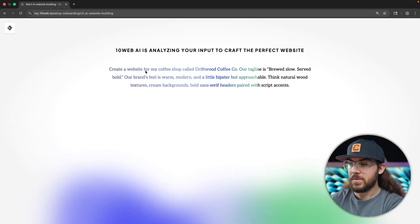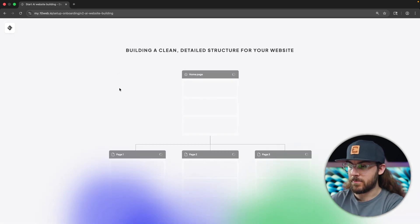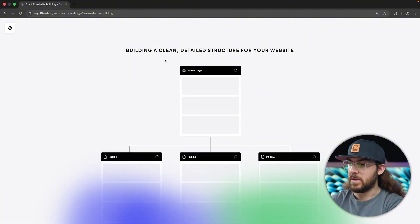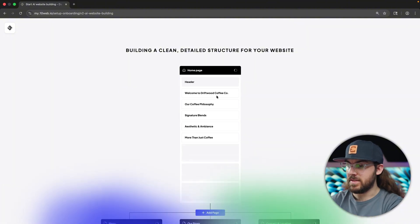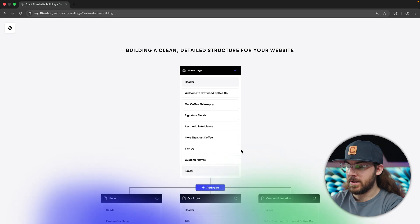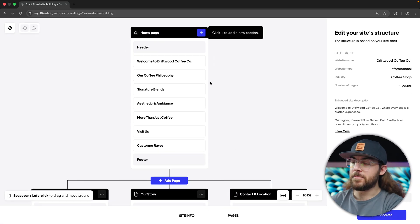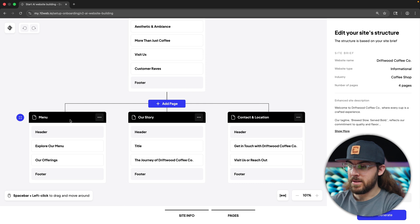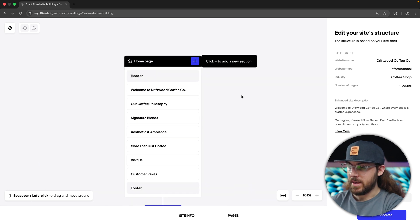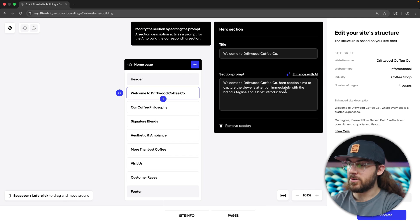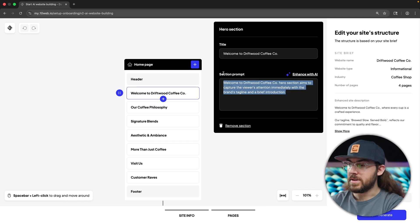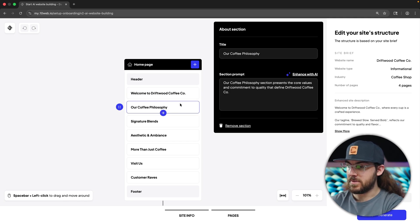TenWeb immediately gets to work analyzing our prompt. It's actually expanding on our prompt a bit and generating a sitemap. We can see the sections populating in real time. This is the proposed sitemap — we have our homepage, a menu, our story, contact, and location. We can explore each section further.